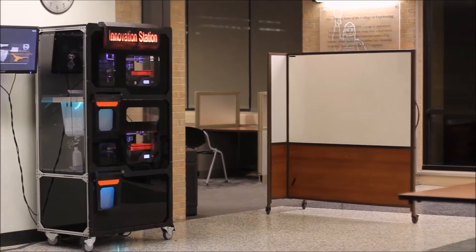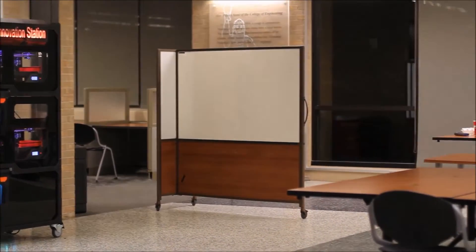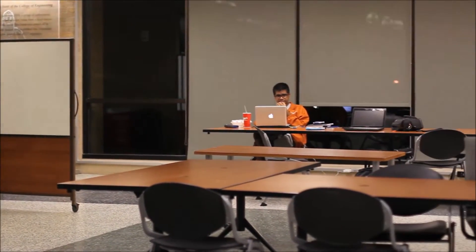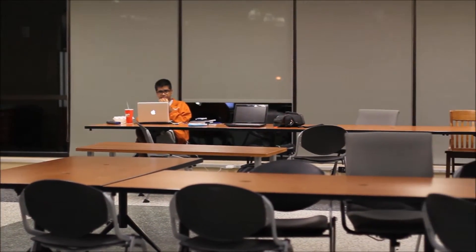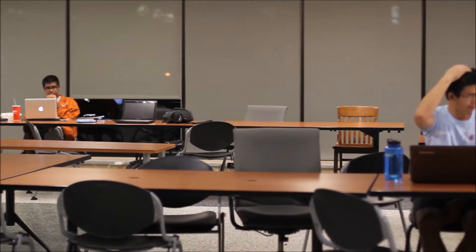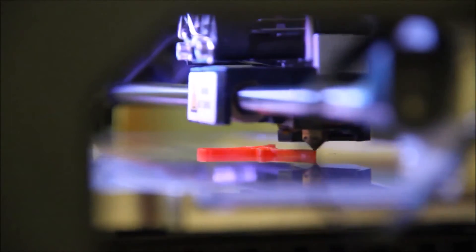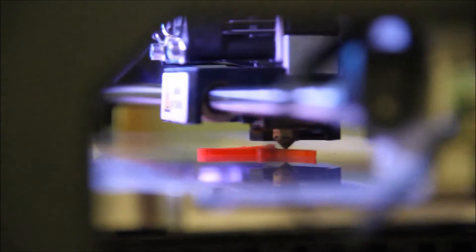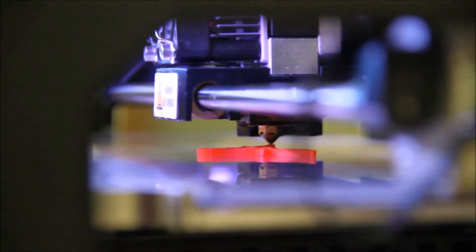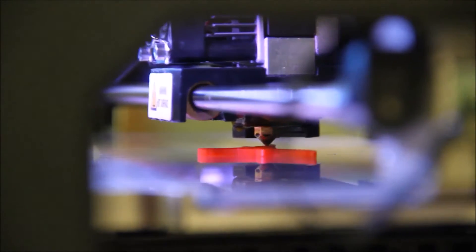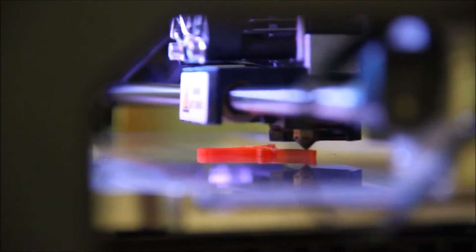My research focused on designing and building an automated 3D printing vending machine that would operate in a public space. We would later call this project the Innovation Station. The first challenge to creating the vending machine was to design an automatic part removal system to enable the printers to progress through a queue of parts autonomously.